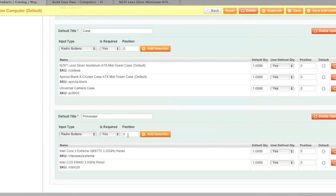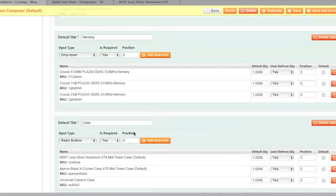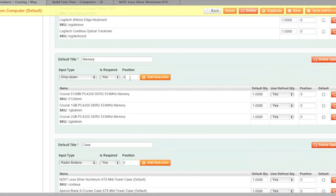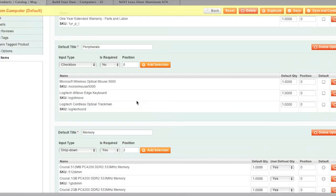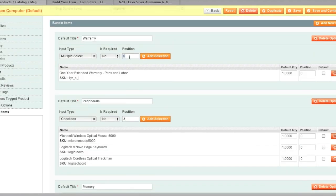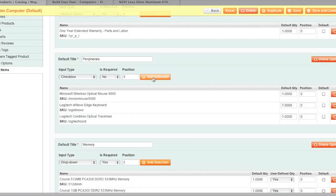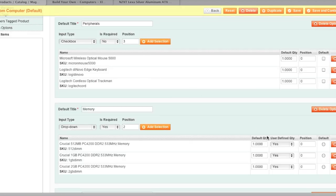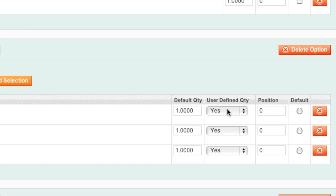I can change it so that my case shows up first my processor shows up second my memory shows up third my peripherals show up fourth and my warranty show up fifth and I can even change it so that the user can no longer enter a quantity by changing these boxes to no.